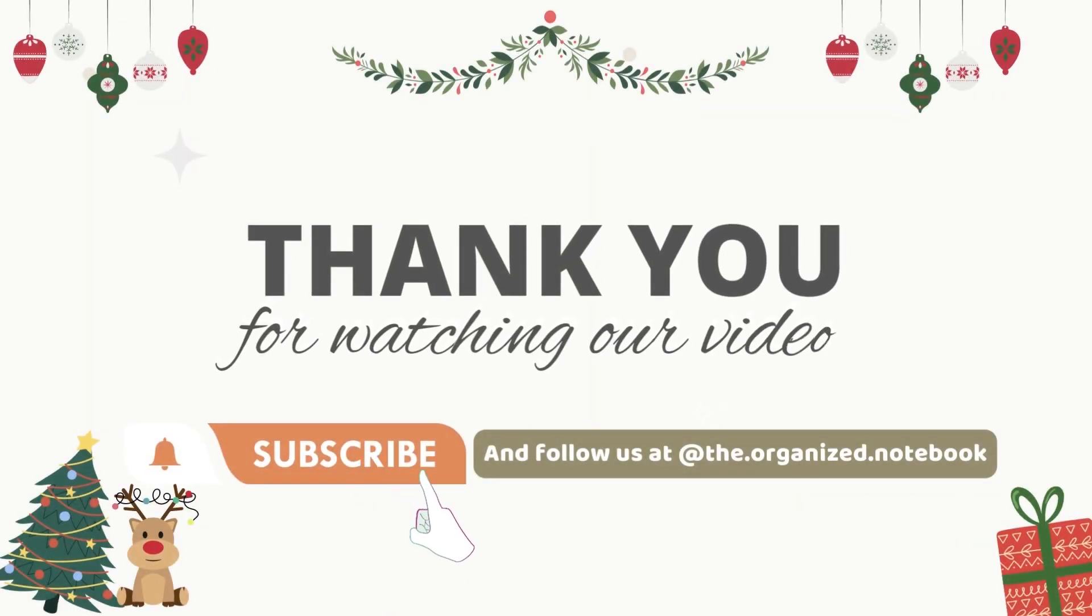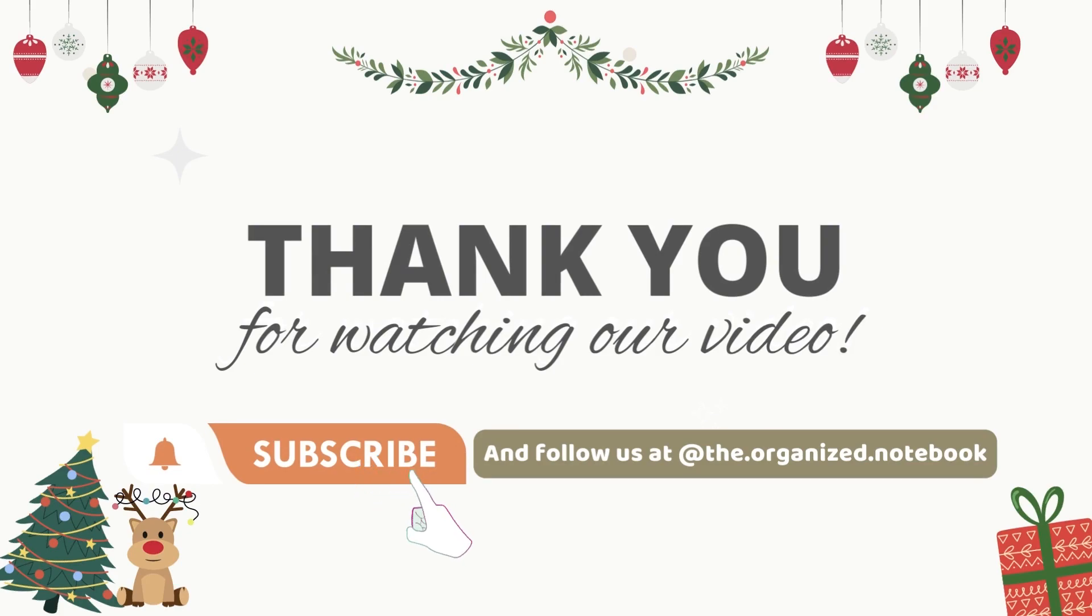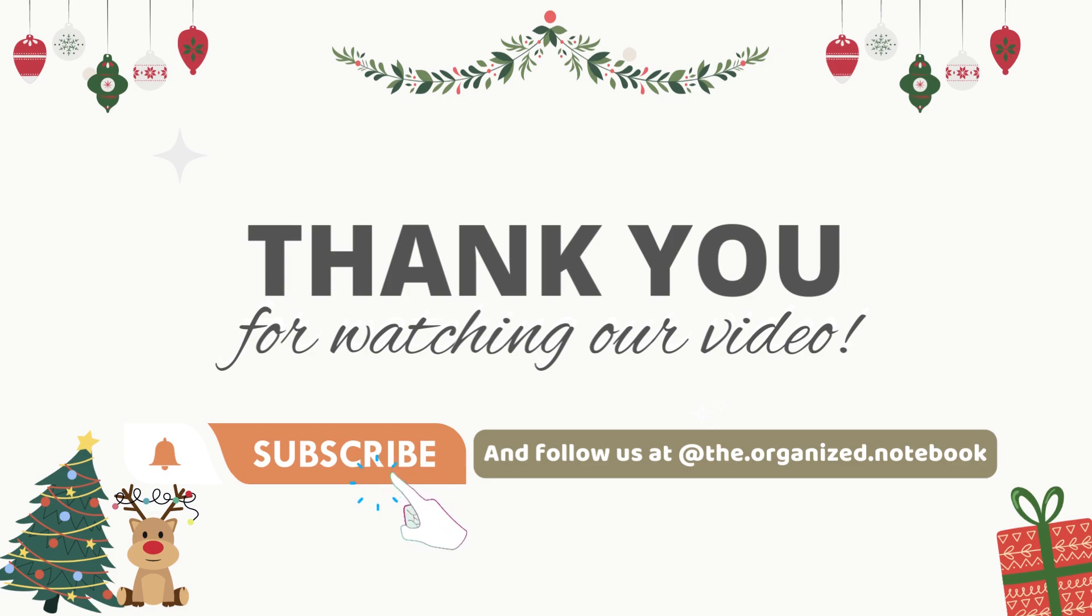Thank you so much for watching. We hope you enjoyed learning about how to plan for the holidays through our Notion template. Let us know your thoughts or questions in the comments below. Subscribe for more productivity and organization-related videos. See you in the next one!